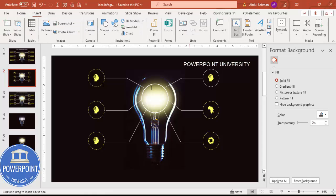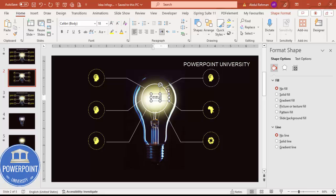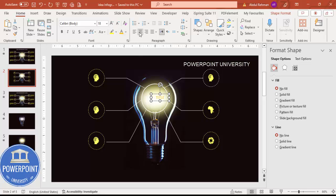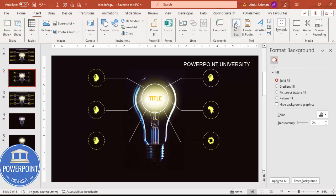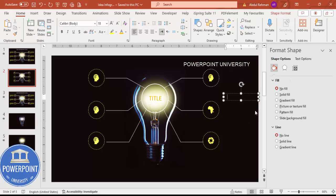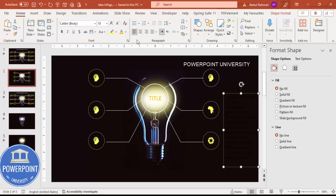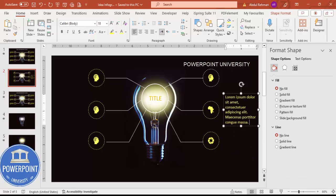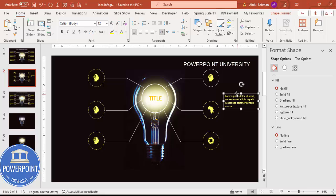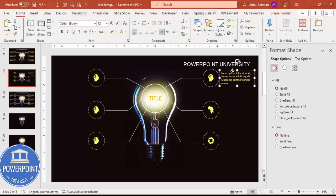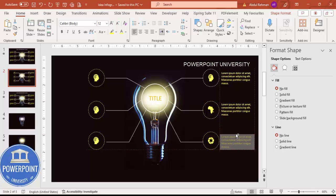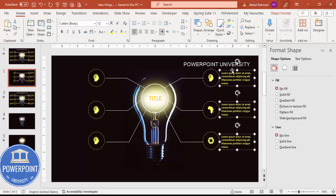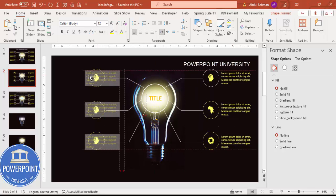Now add a title — go to Insert > Text Box, type your title, and use an orange color. Increase the font size and center it. Then add detailed text using Insert > Text Box and type =lorem(1) to generate placeholder text. Give it a light yellow color, reduce the font size, delete excess text, and position text boxes for each of the three right-side options. Then hold Ctrl+Shift and drag copies to the left side.